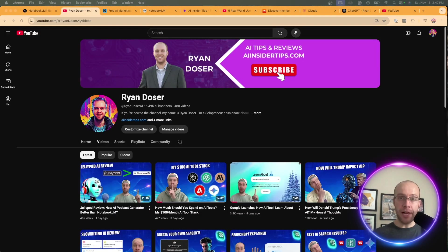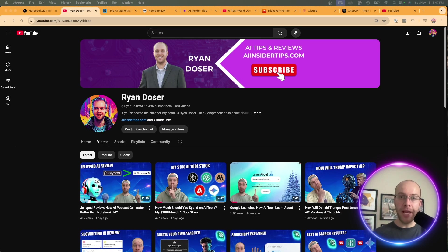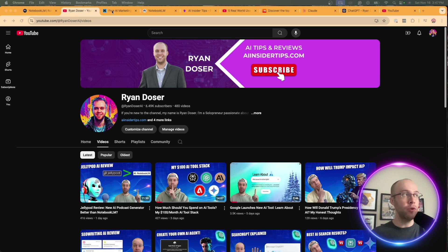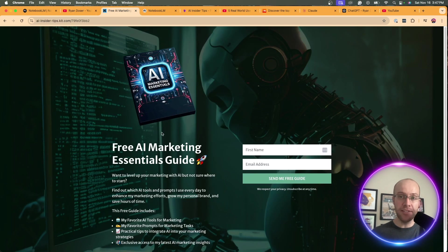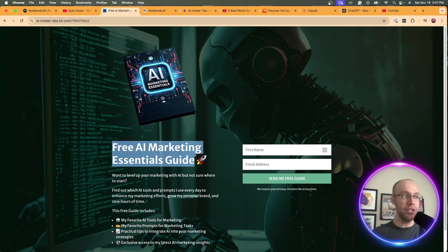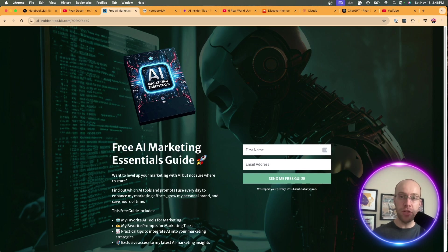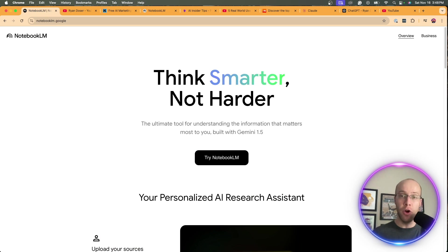If this is your first time to the channel, welcome. My name is Ryan. My mission is to help you navigate the overwhelming world of artificial intelligence. And if you want to know my favorite AI tools that I'm using for marketing and content creation, be sure to get my free AI marketing essentials guide. You can find the link for this below this video. But now let's dive back into this tutorial on Notebook LM.